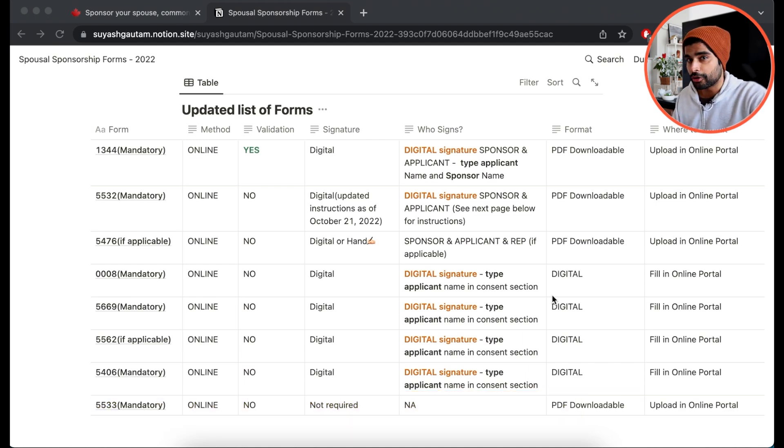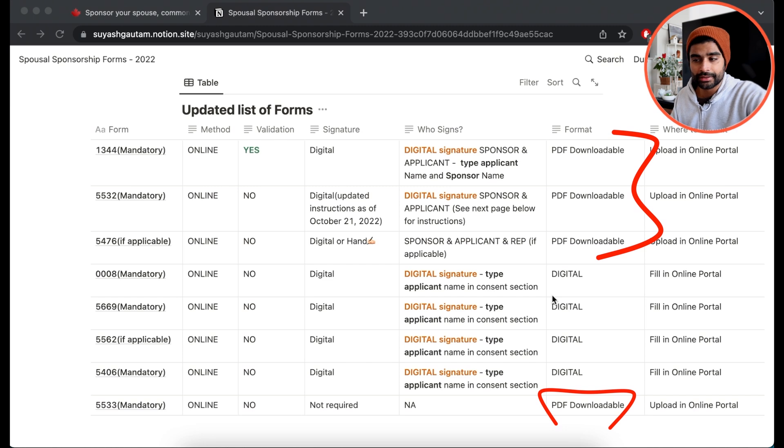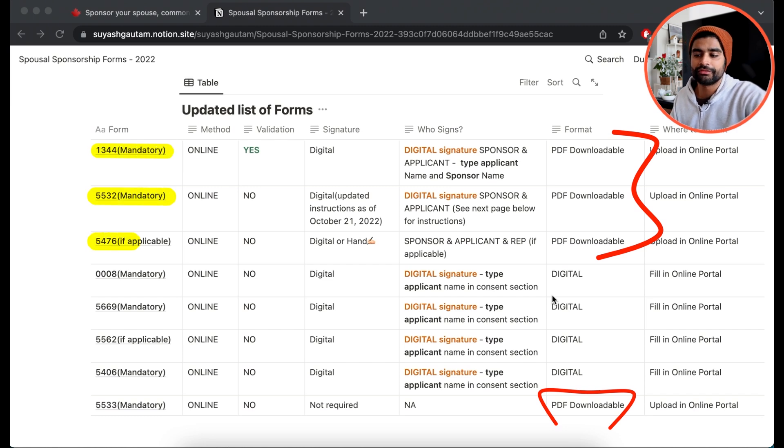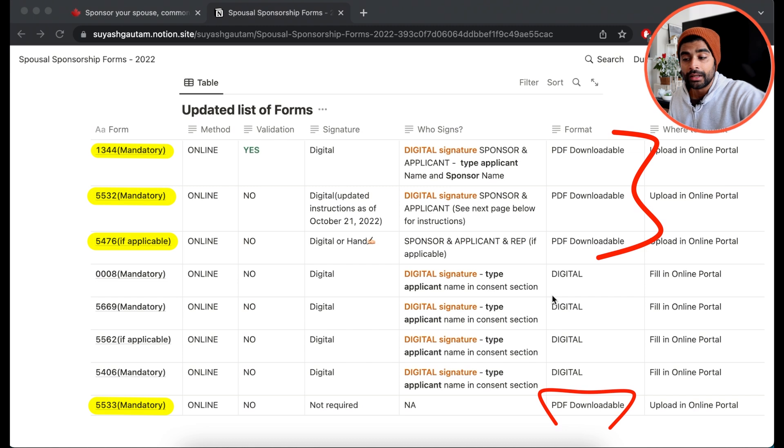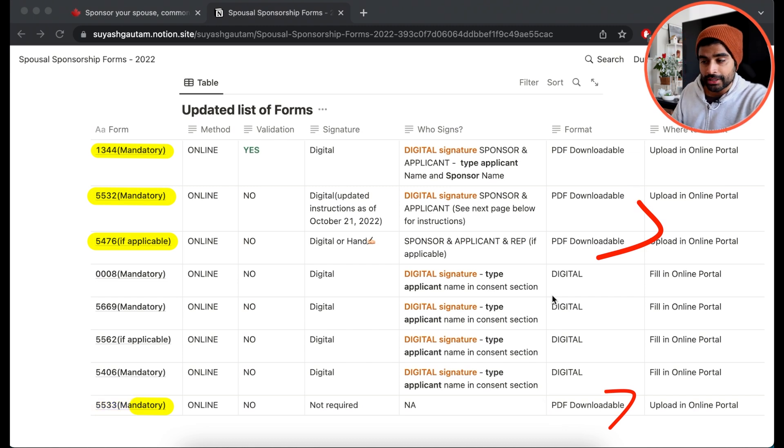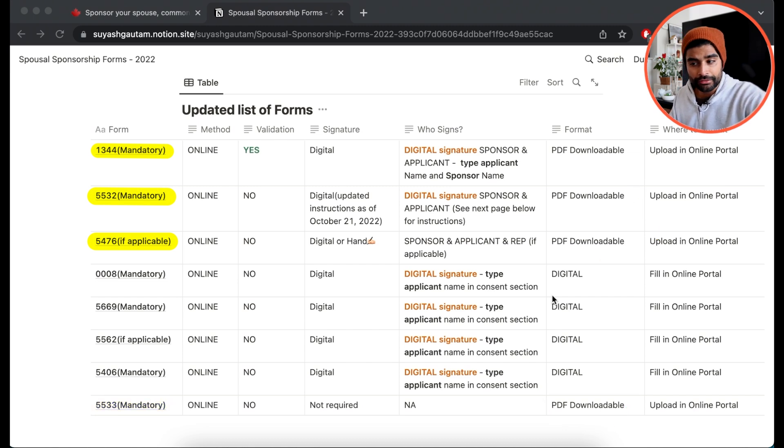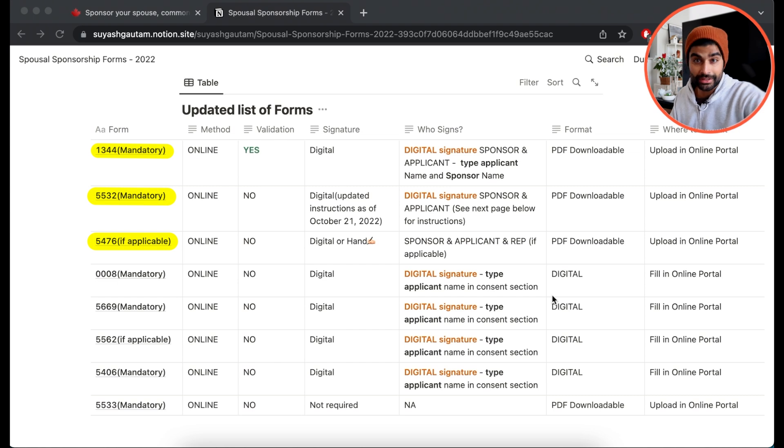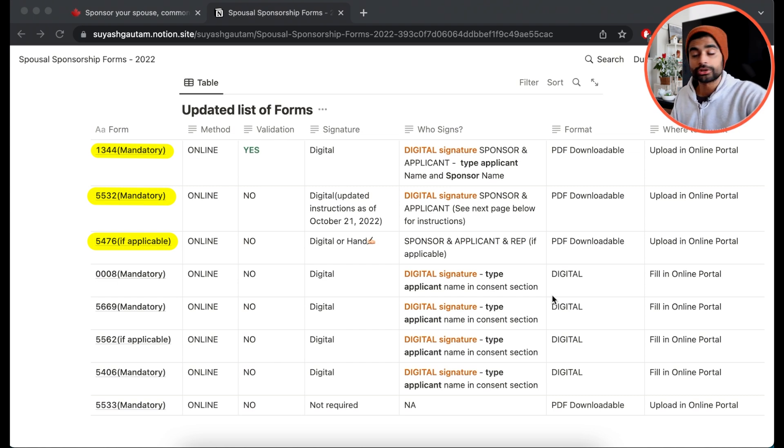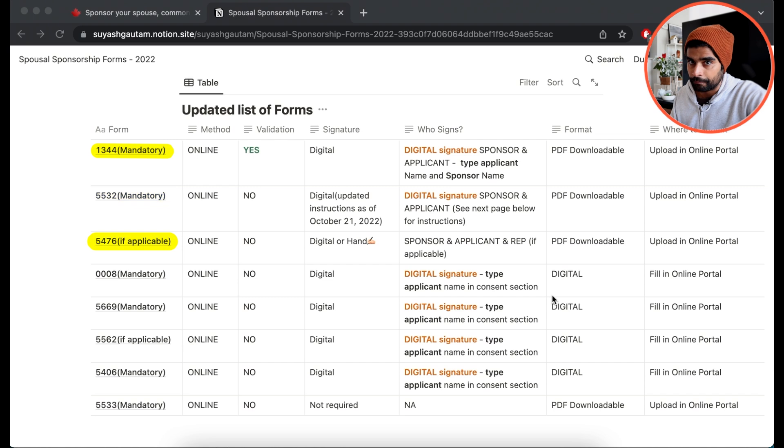So from this list, there are a few forms that are PDF downloadable, such as 1344, 5532, 5476, and 5533. Now, from the PDF downloadable forms, these three forms, 1344, 5532, 5476, if applicable, also have to be digitally signed now.